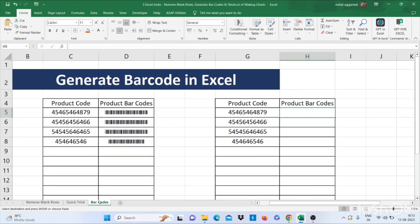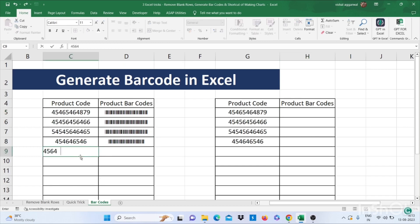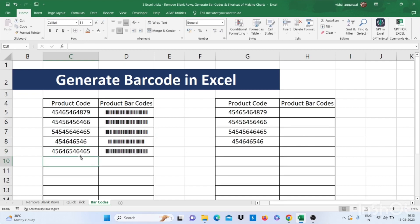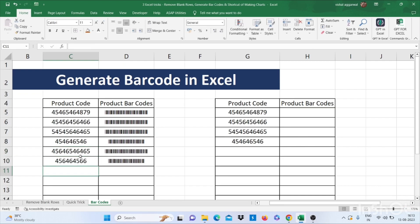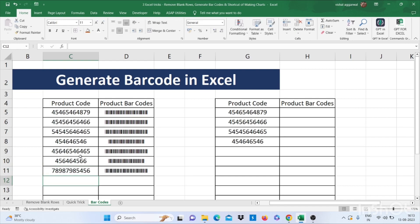That is barcode generator. How to generate barcode in Excel. As you see, if I write here, it will make barcode for you. How it is generated. Let's see.